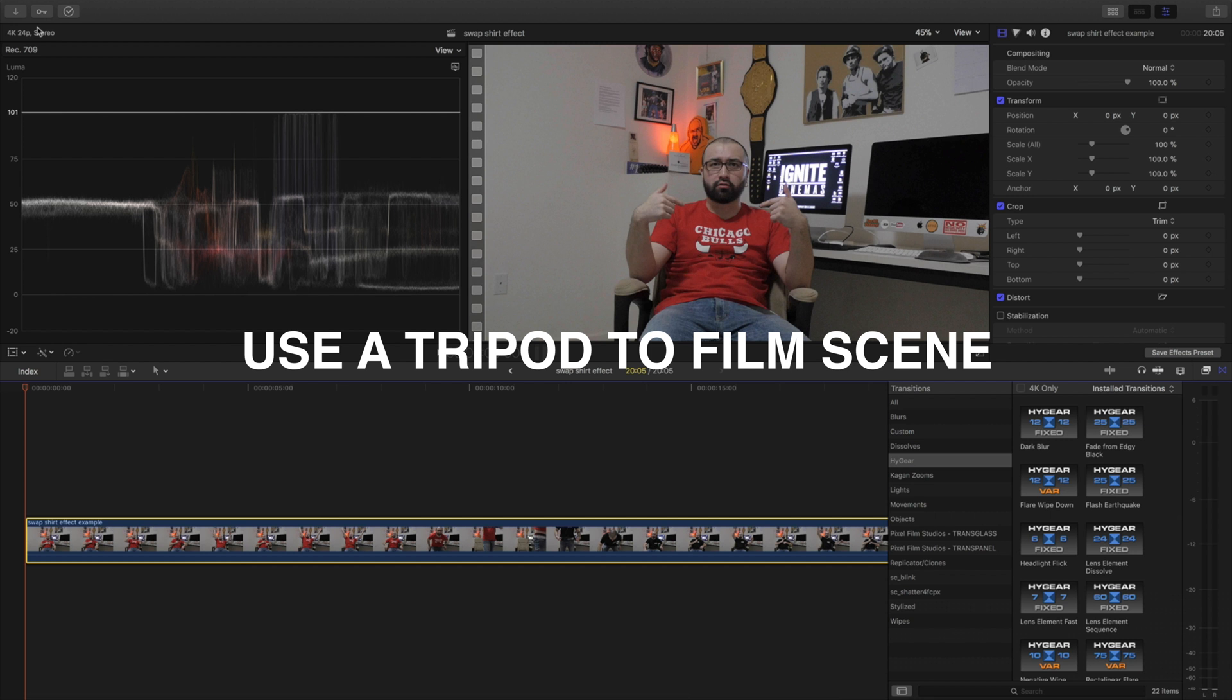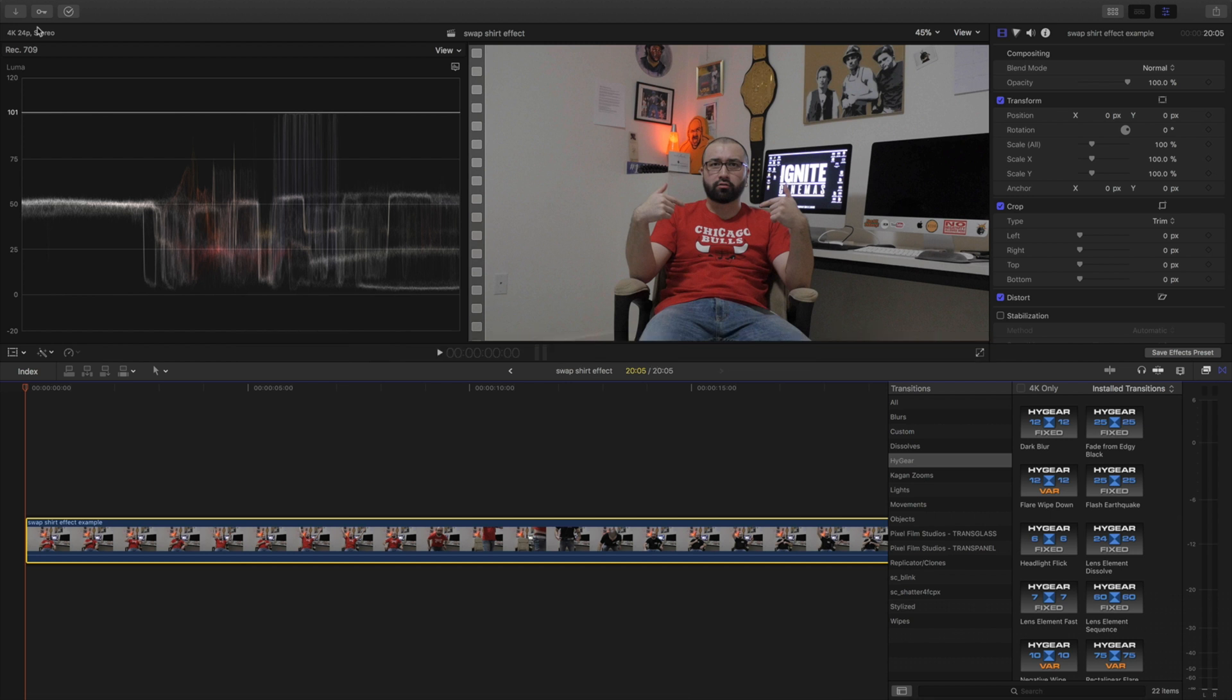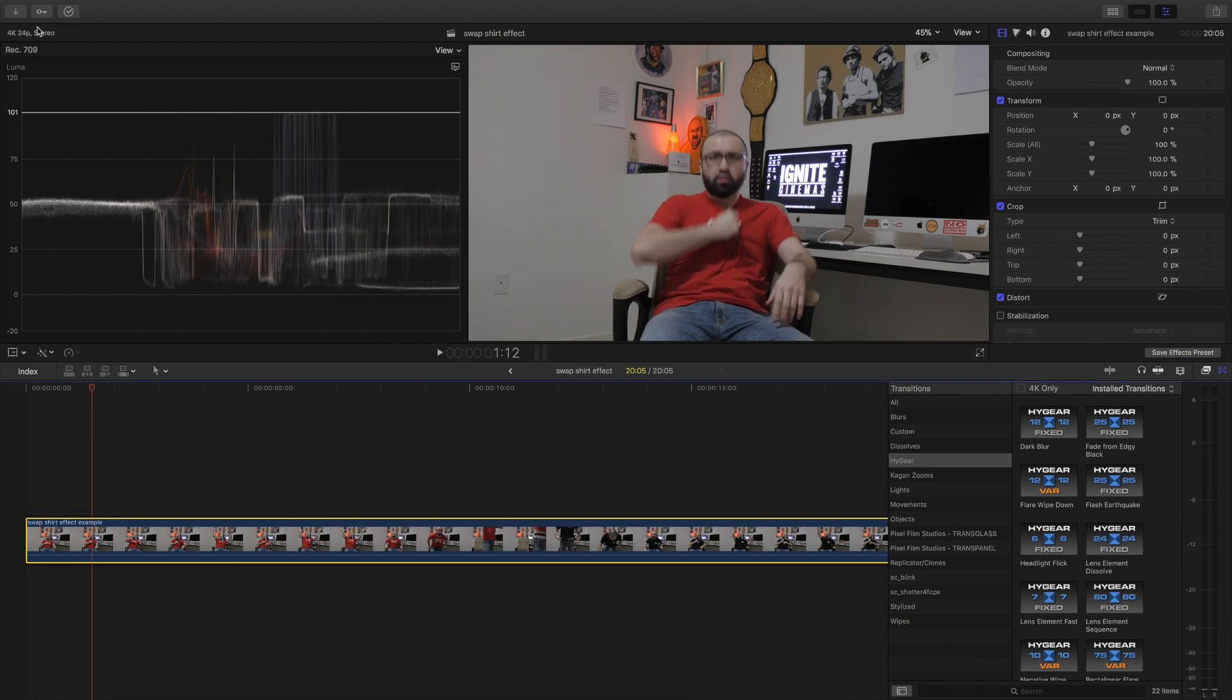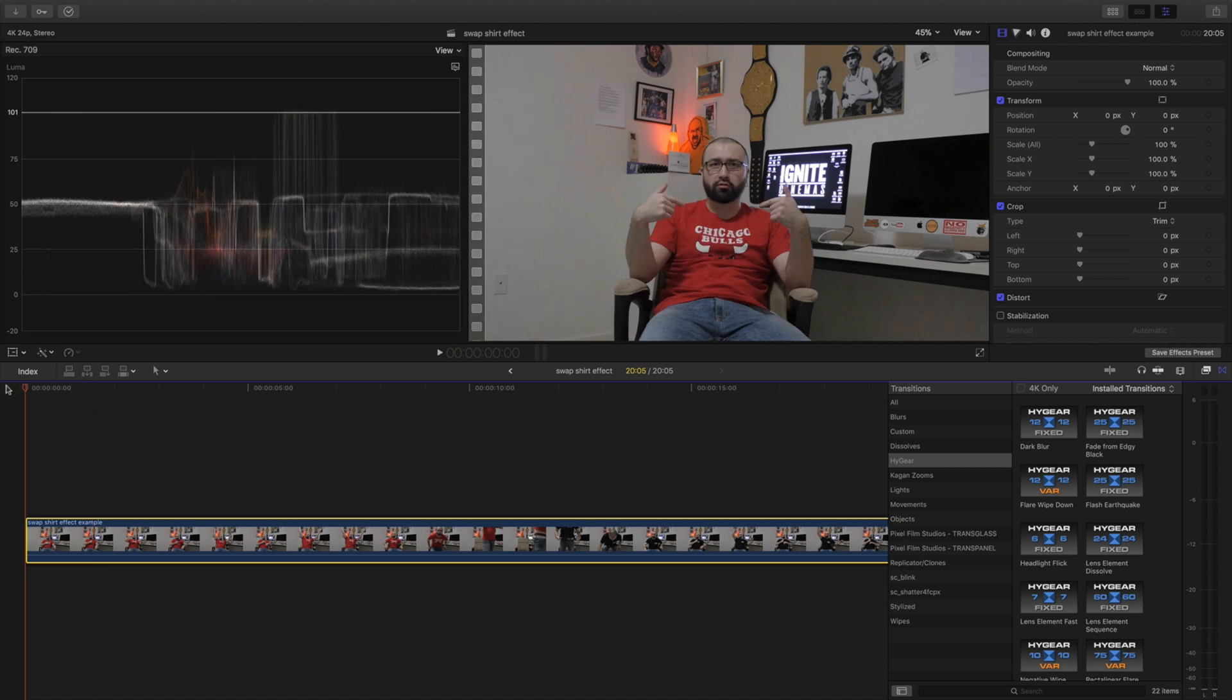I shoot everything in 4K, doesn't have to be 4K, do whatever fits you. And what you're going to want to do is you're going to want to have two shirts. So sit down on the chair like I am right here, I'm sitting down, and act like it's flying right off of you.